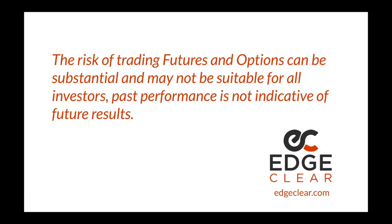The risk of trading futures and options can be substantial and may not be suitable for all investors. Past performance is not necessarily indicative of future results.